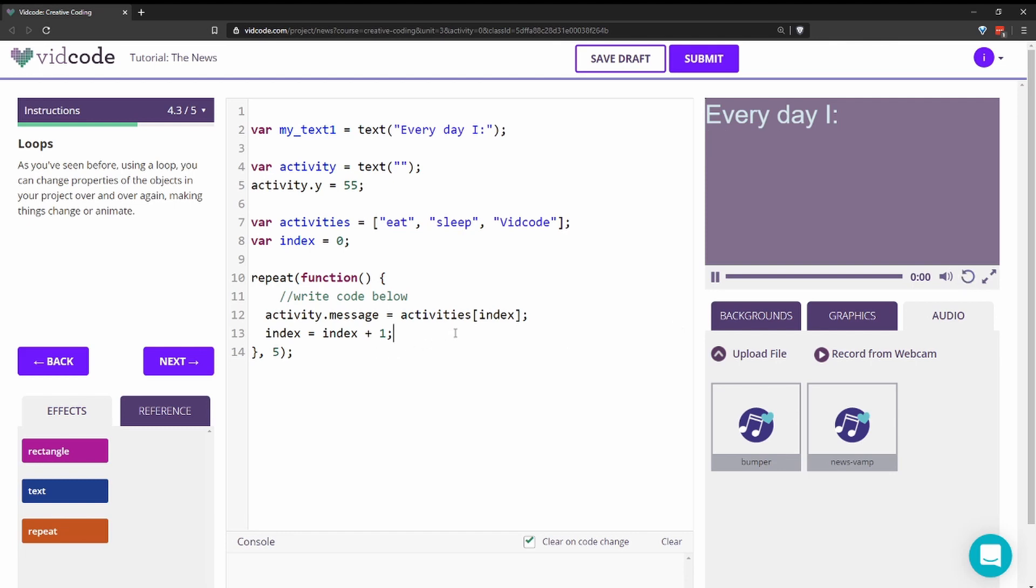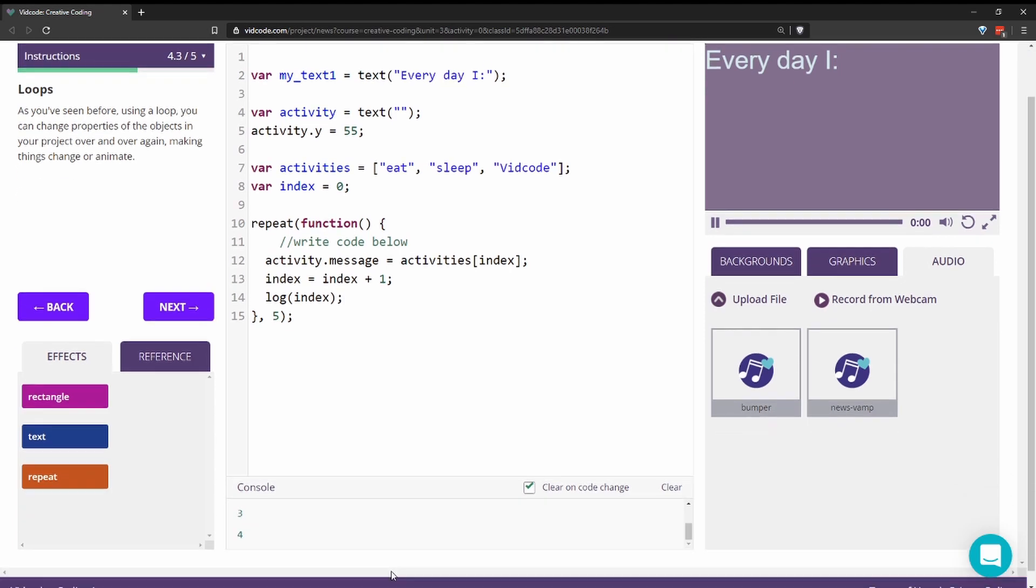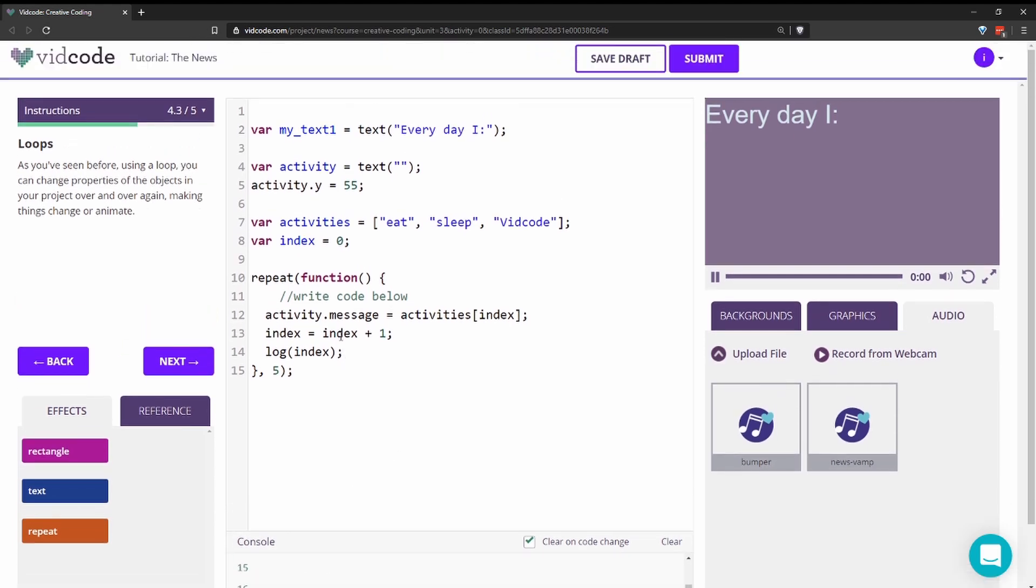So I'm going to use the log function to see what my index is. So here we can see that the index is going up and up and up because every five frames at my interval, I'm adding plus one to the index. But what I need is for the index to stay between zero, one, and two, so I can loop through the indices of my activities array.